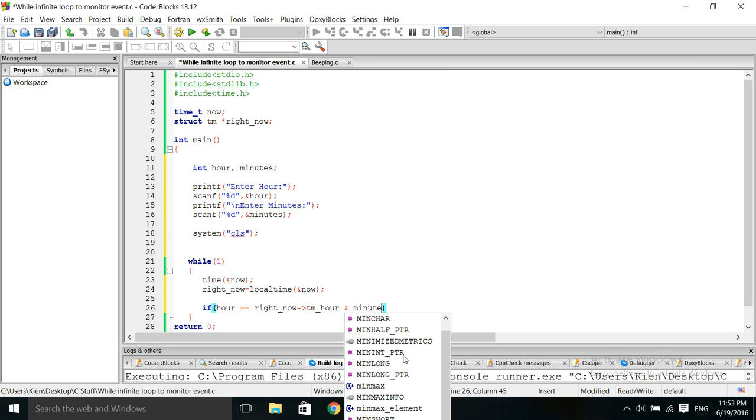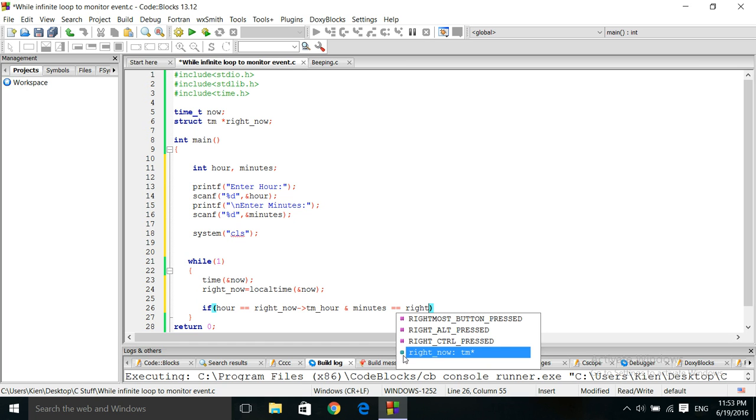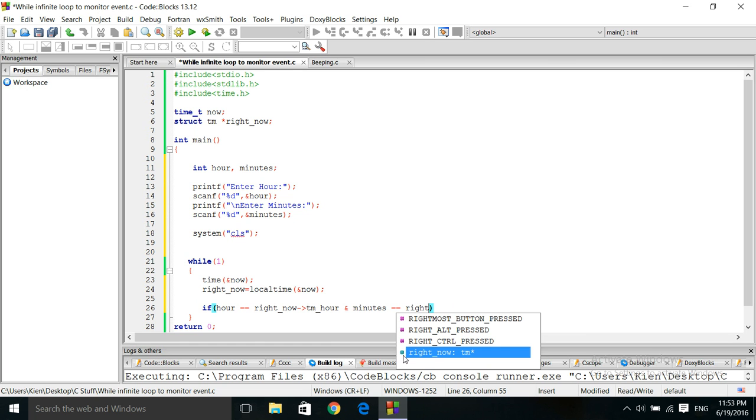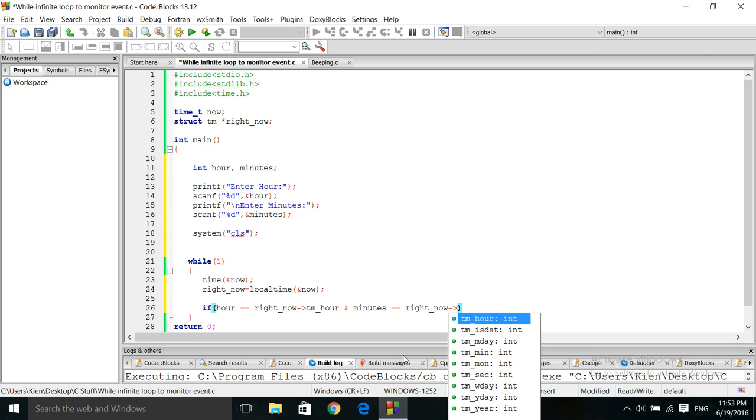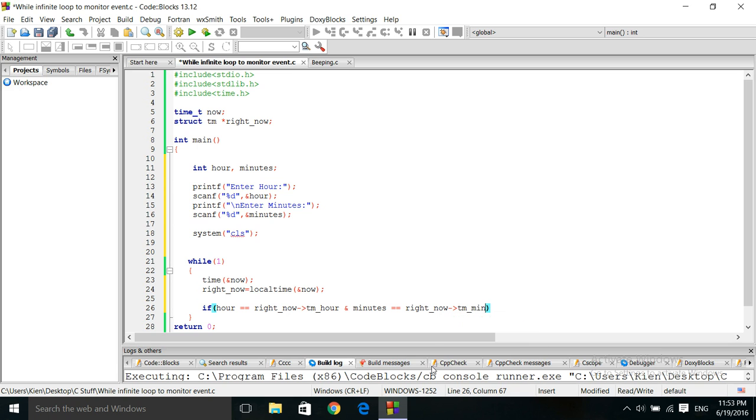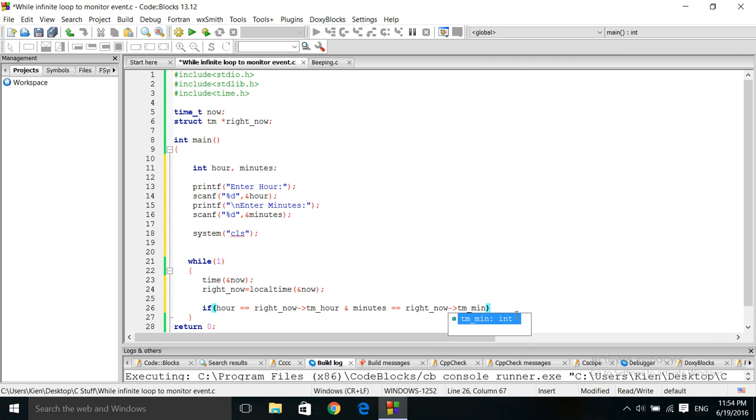And, minutes is equal to right now pointer, arrow pointer, tm underscore minutes. See, that's available. Tm underscore, let's see it again. Tm underscore m i, yep, that's it right there.